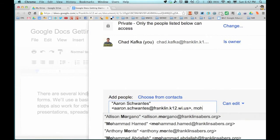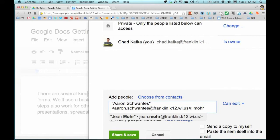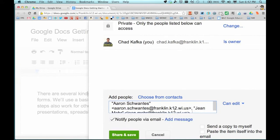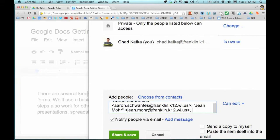You can add more people at one time — you don't have to add just one at a time. I can type the name of my next teammate and add them in as well. You can add up to 200 individual users to a document. We'll get into using Google Groups for sharing documents to classes and larger groups in another screencast.